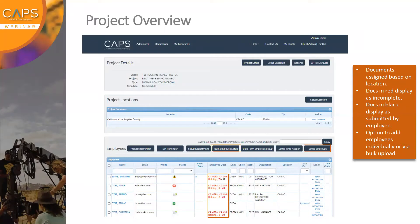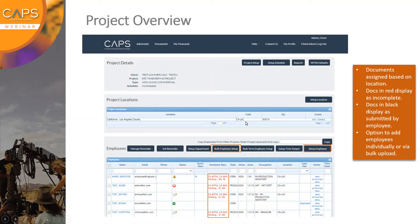We do. Kathy asks: does the zip code relate to the production company location or where people are working remotely? It would be where the employee is working, so you'd want to have those locations set before you start adding employees to the project. You can click on Set Up a Location to add additional locations beyond the default. Another question: can you create projects with both union and non-union employees? Yes, that's not a problem at all.